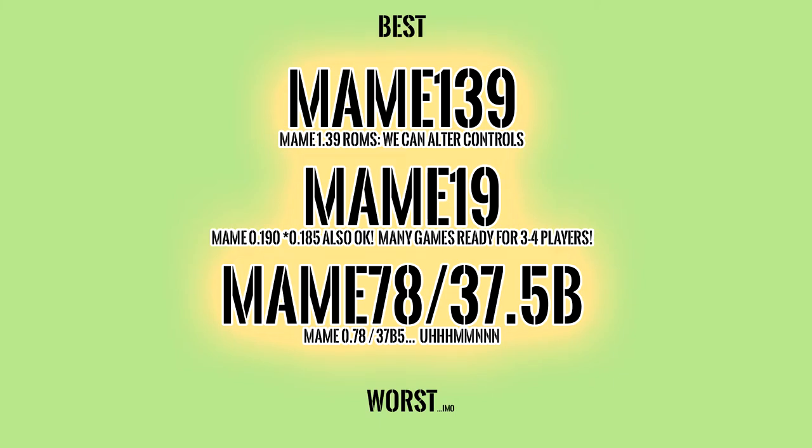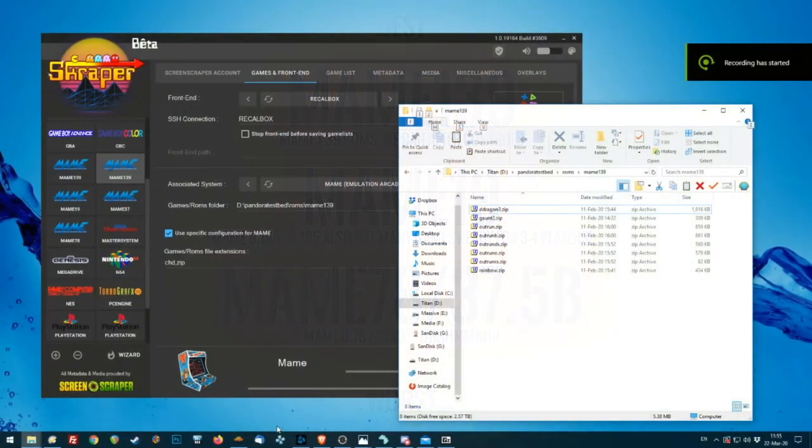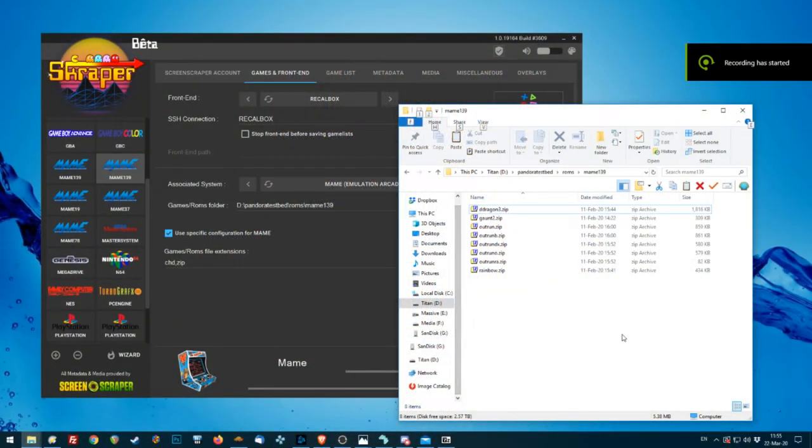Anyway, from best to worst, I think this is the best list. 139, we can actually alter the controls with Pandora. So eventually, that'd be the best. But yeah, we've got 19. It's already ready for three to four players. And the rest, eh.